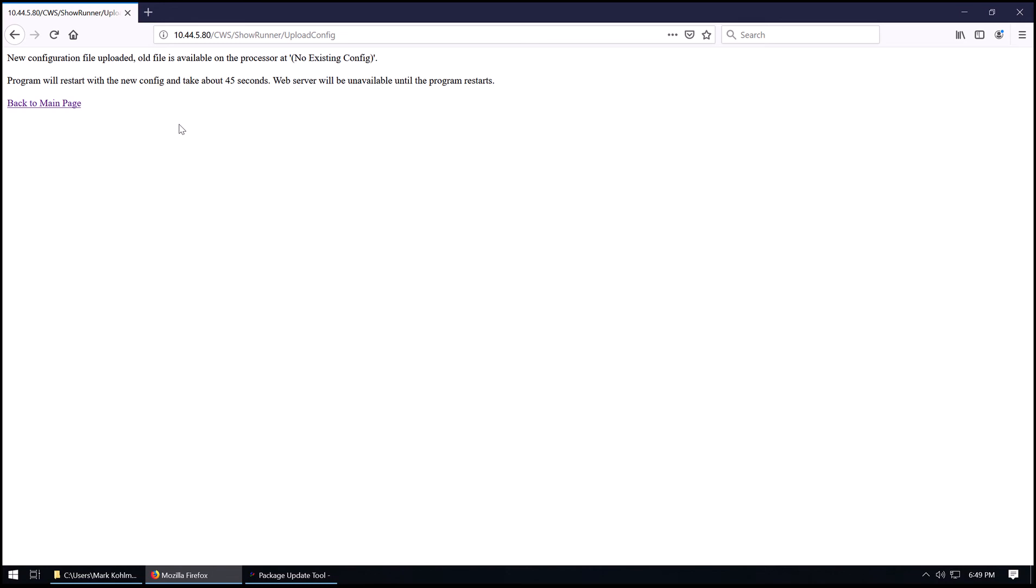Alright, new configuration file has been uploaded. Now if you had an existing file, the old file would be listed here, but since we don't, there's no existing config. This is a brand new processor. This will restart.